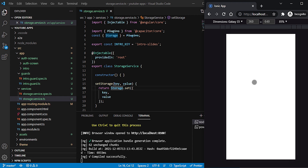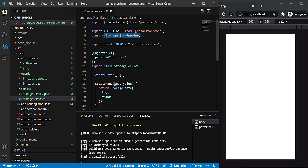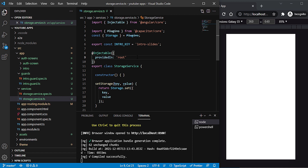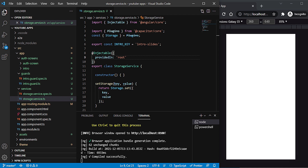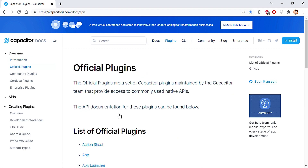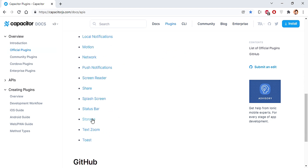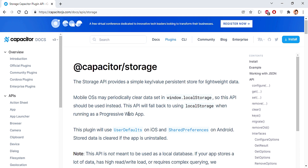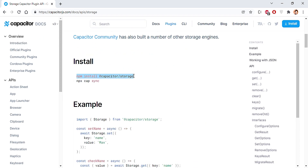No output is showing up, and that's because we used the Storage plugin of Capacitor version 2 in our previous project. As of now, Capacitor version 3 is launched, so we have to upgrade to the Capacitor version 3 plugin for Storage. To do that, let's go to capacitorjs.com, navigate to the plugin section, then Official Plugins, and scroll down to find the Storage plugin.